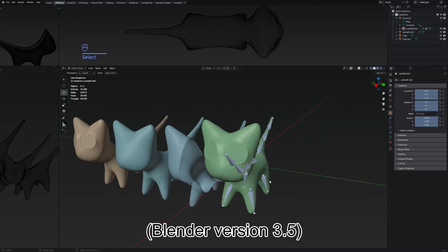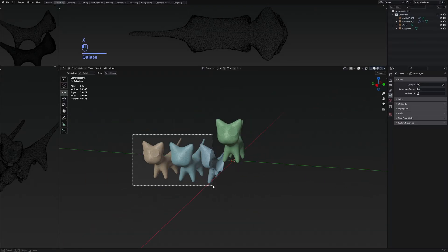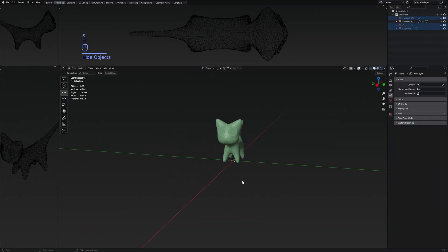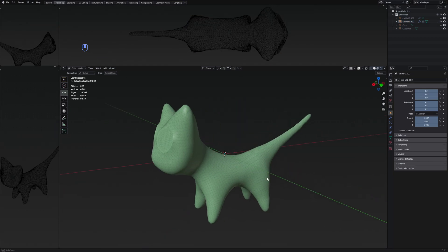I already have one avatar made, and I'm going to remove the armature and hide it. This is just a random mesh I made quickly for the tutorial, but the avatar can be basically anything — the process is the same.